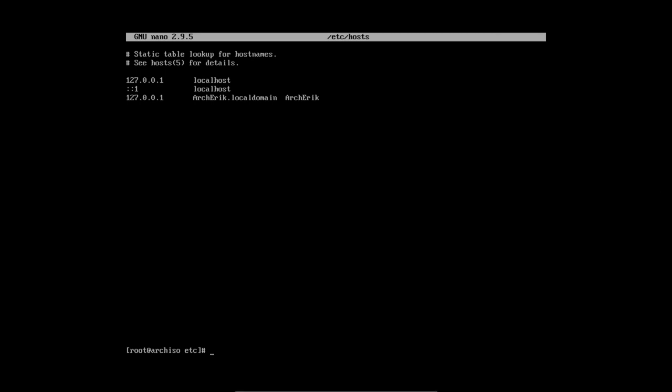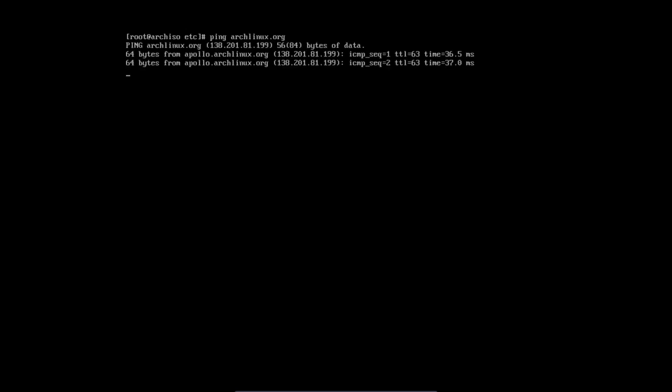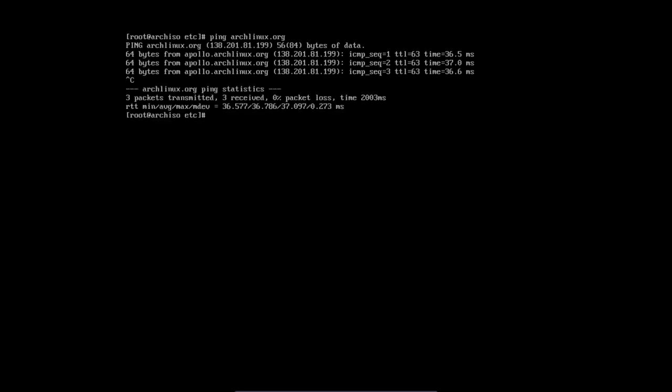First of all, I hope you have a ping. So archlinux.org - you can ping anything else. Yes, we have internet. So I'm going to tell the system: pacman -S, install me the Network Manager, because I want to have it anyway later on in my installation, so why not install it right now.